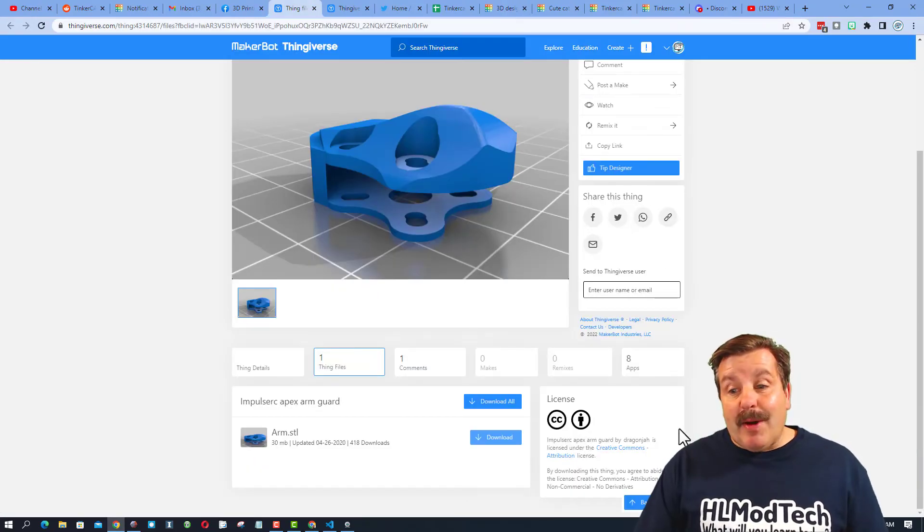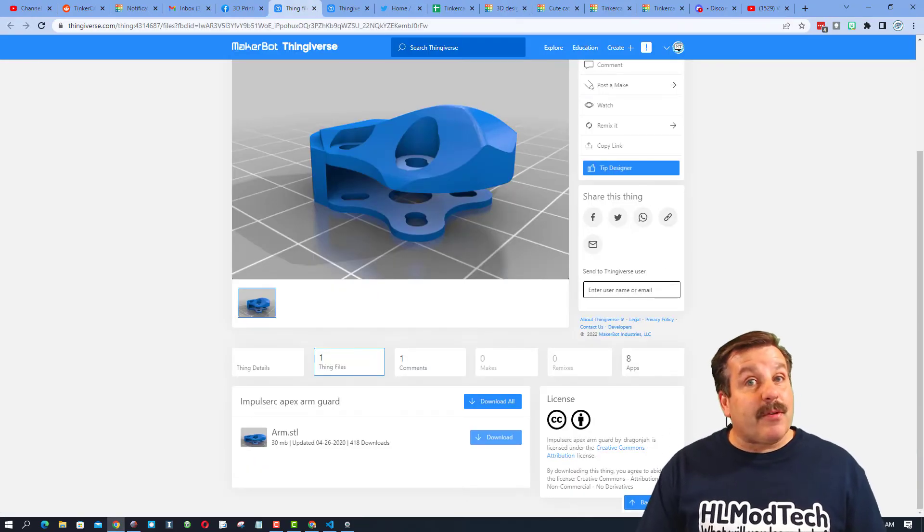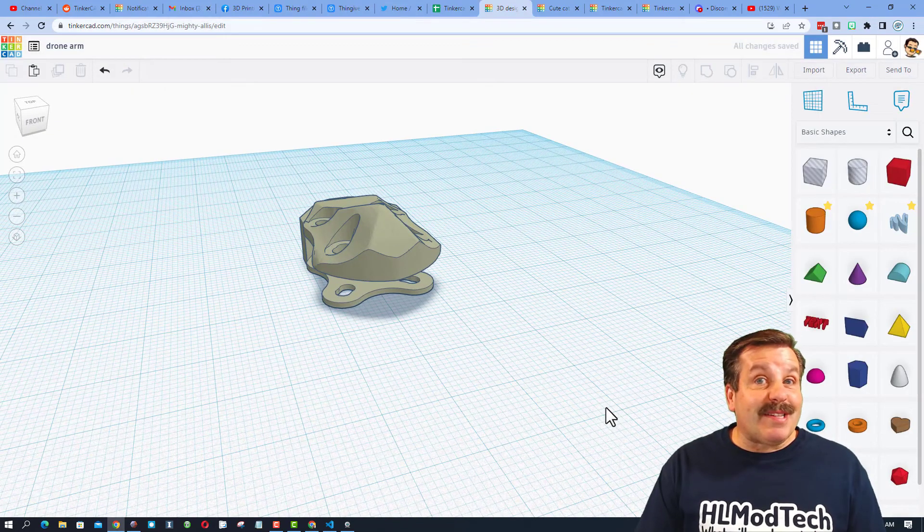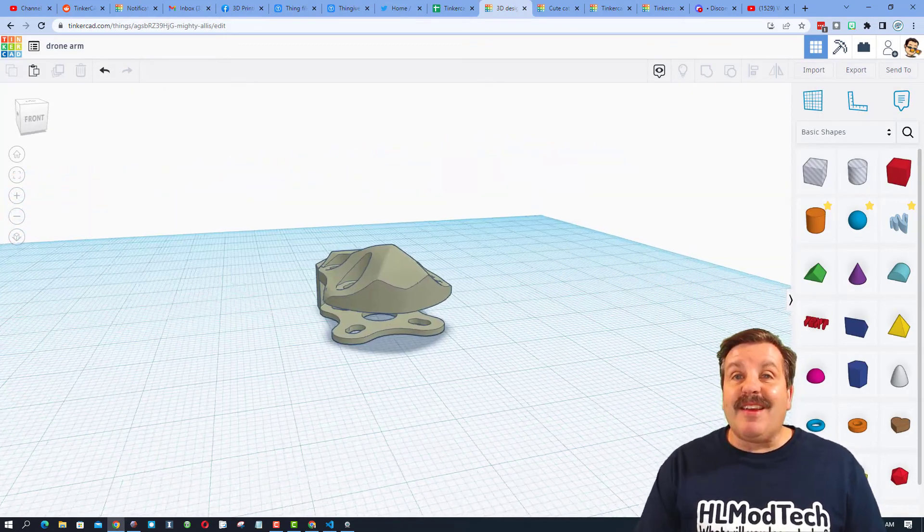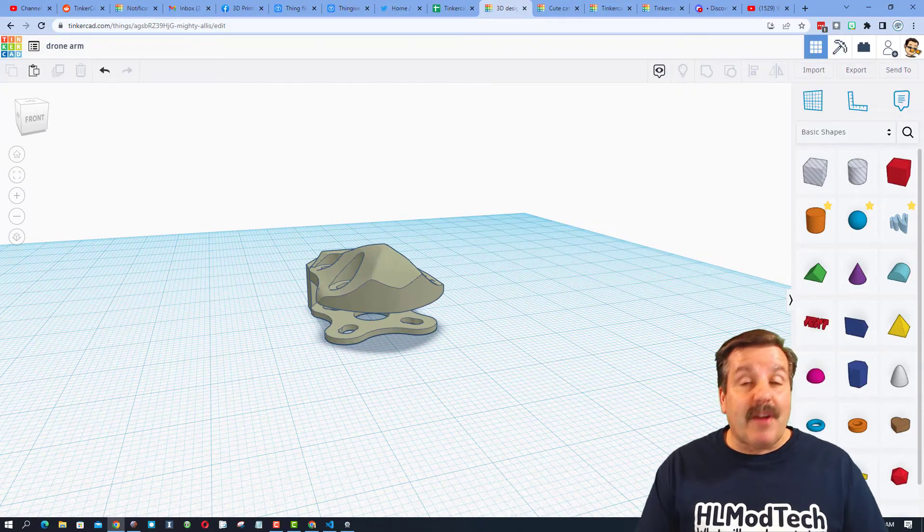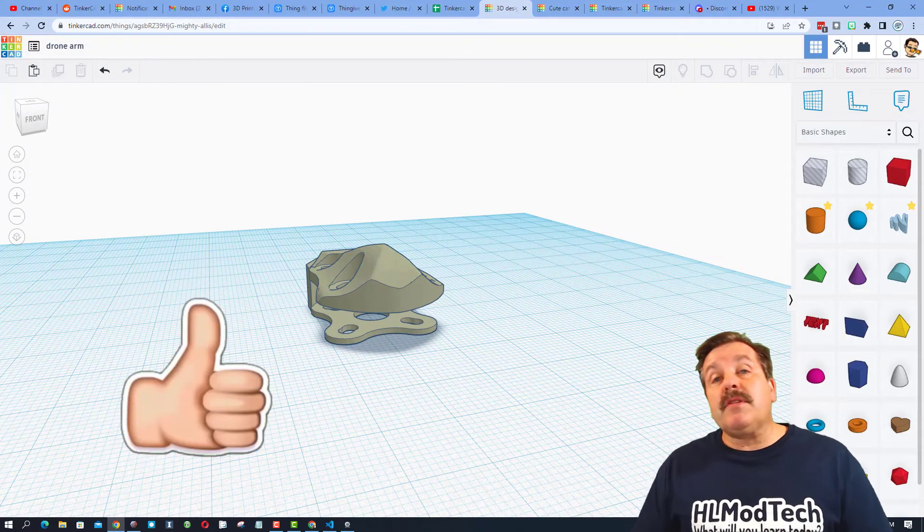Friends, as I wrap up, I want to say thanks again to Dragonjaw for creating this awesome part that we can work with. And I also want to say thanks to John for asking the question. It is a handy skill and I'm hoping you guys find it useful as well.